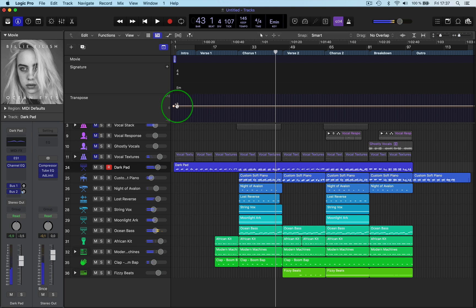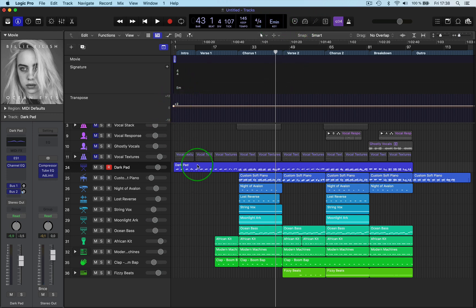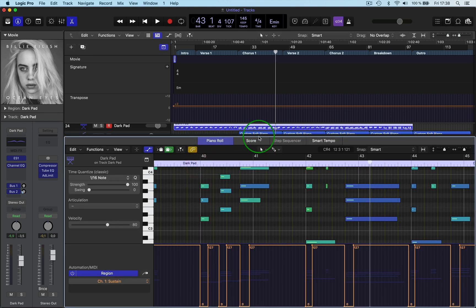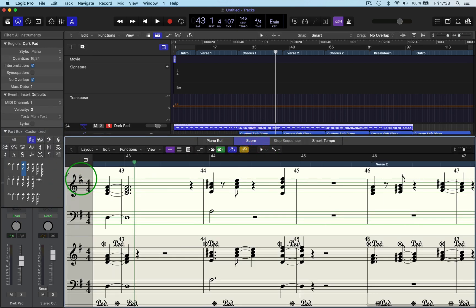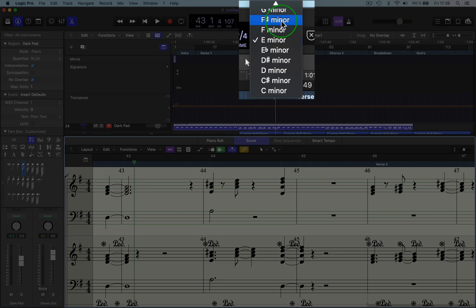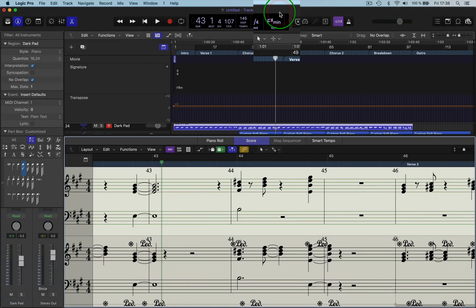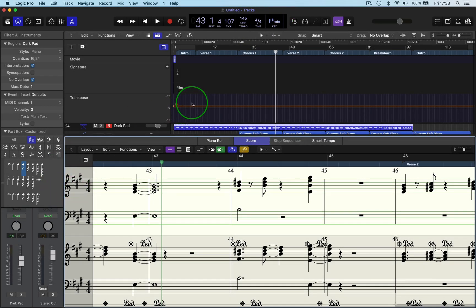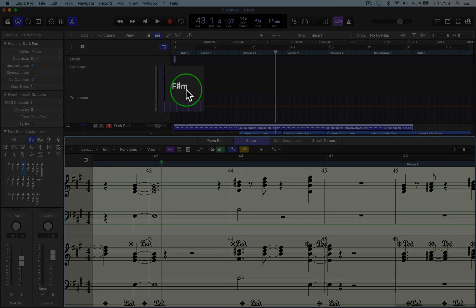This is now going up from E minor to F sharp minor — up a whole tone. However, the score still shows the old key signature, so you need to update it. Double-click and go into Score, then change the key signature to F sharp minor. You can see it's changed here and here as well, giving you the correct score for the actual transpose you've done.